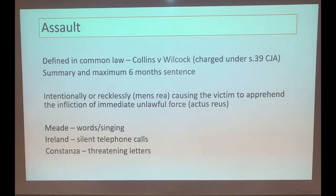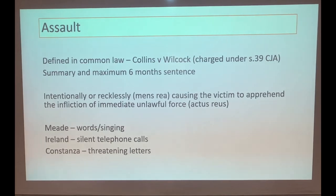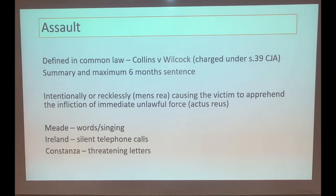Assault is a summary offence, which means it's tried in the magistrates' court and the maximum sentence is six months. The actus reus and mens rea: intentionally or recklessly - that's the mens rea part - causing the victim to apprehend the infliction of immediate unlawful force. That is a slightly adapted actus reus from the traditional definition which uses the word 'violence'.